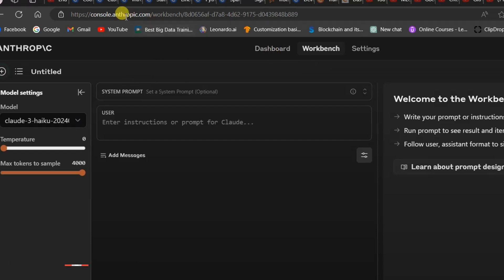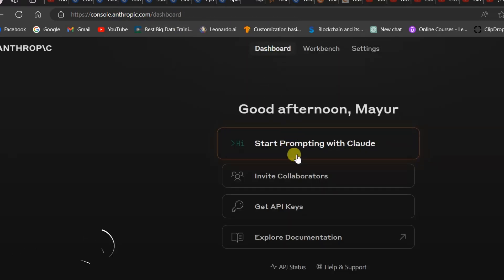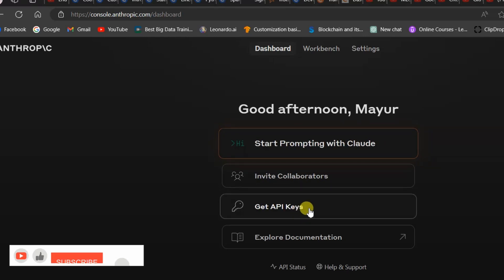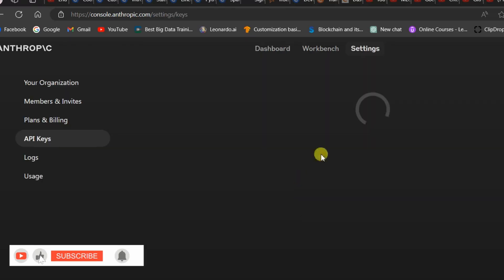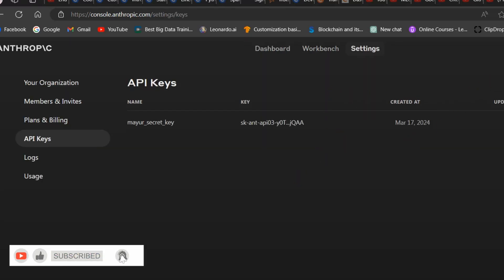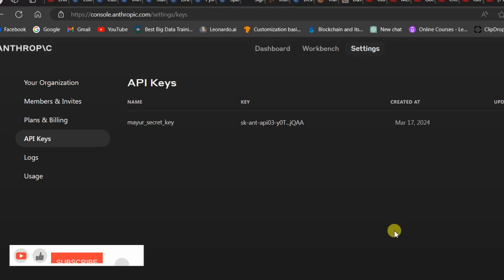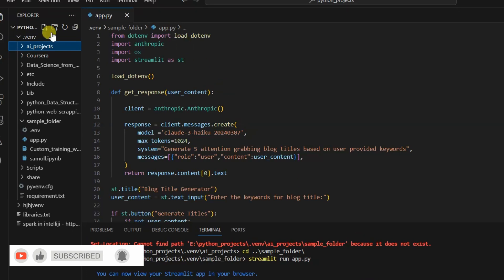First of all, you need to create an account with anthropic.com. Once you create an account you will get the API key. Click on get API keys and you will get the API key. Copy that API key and paste it in your device, you can create a notepad to store it.